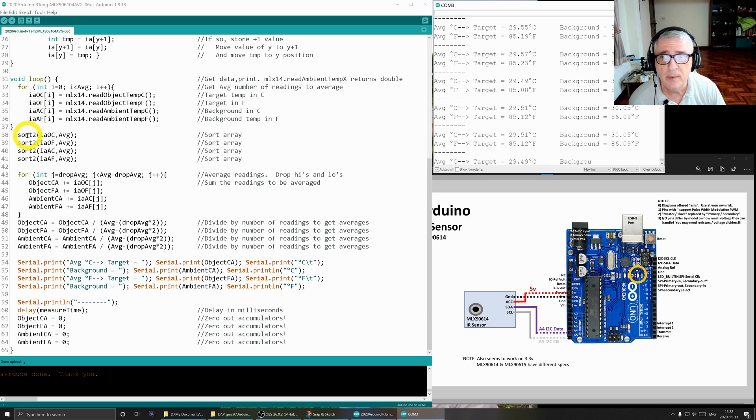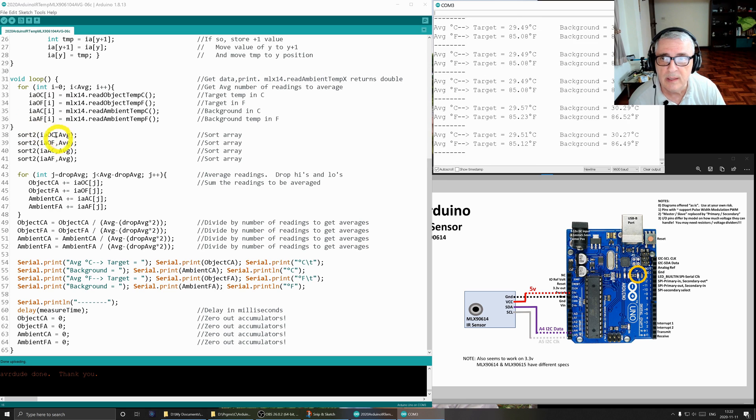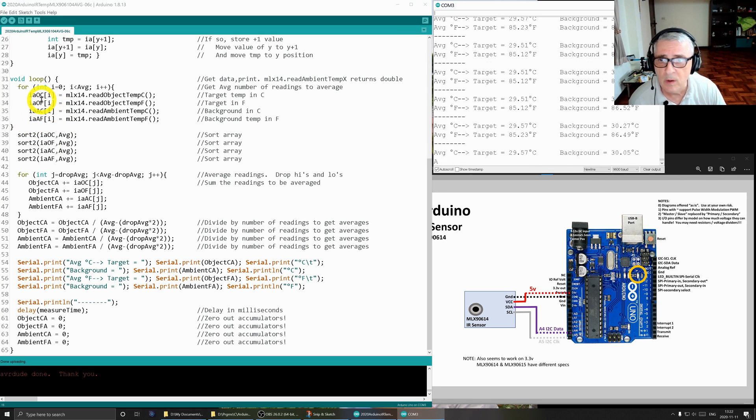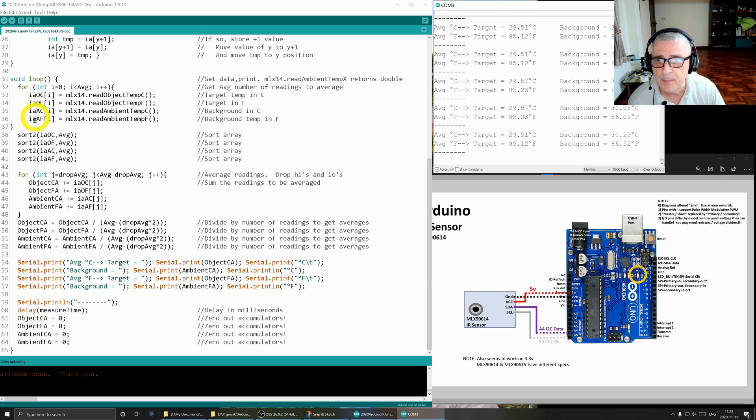As soon as we're done with that, we're going to call that sort routine and we will sort these arrays again in ascending order from low to high.